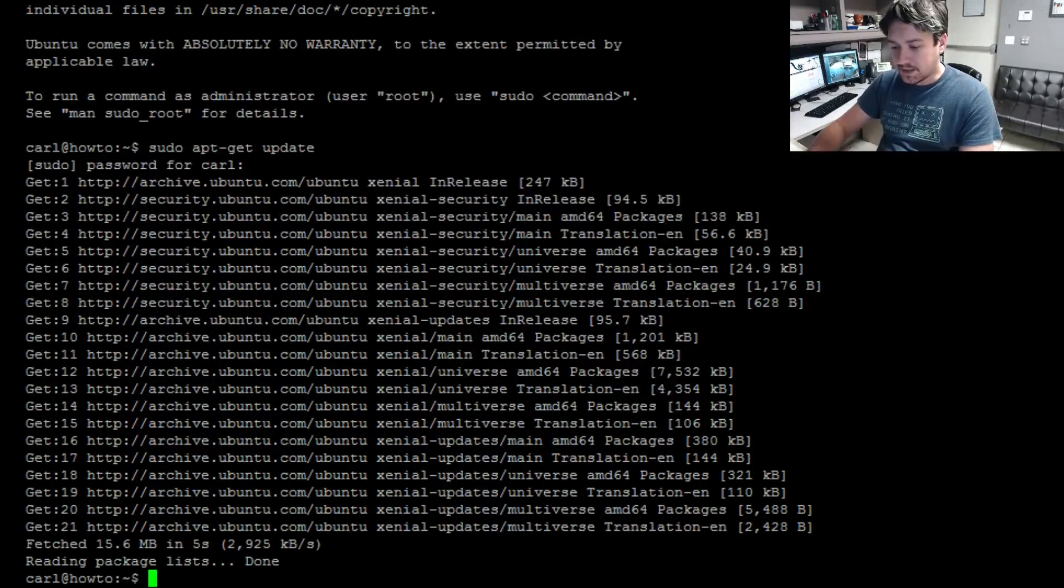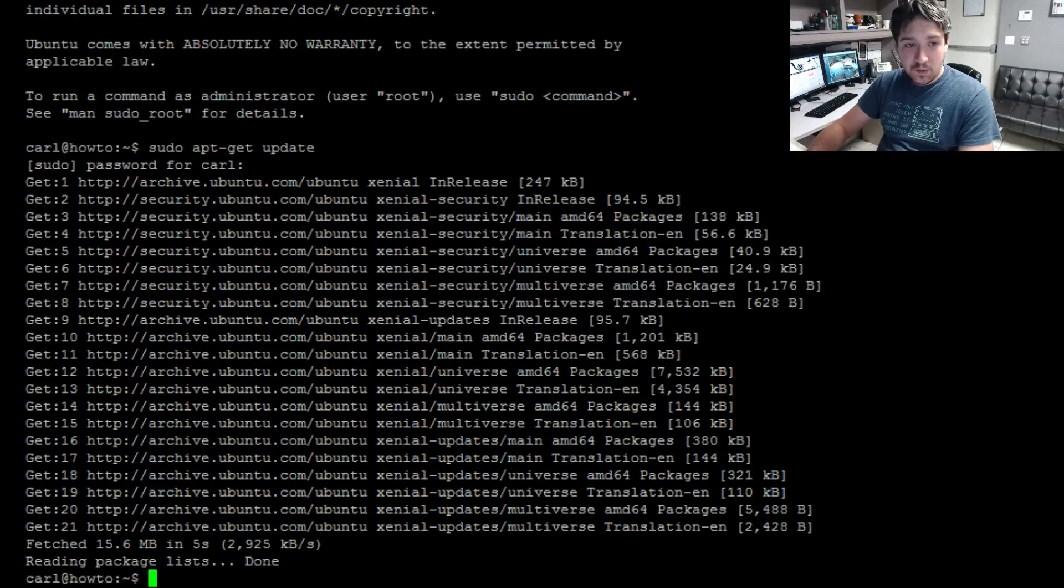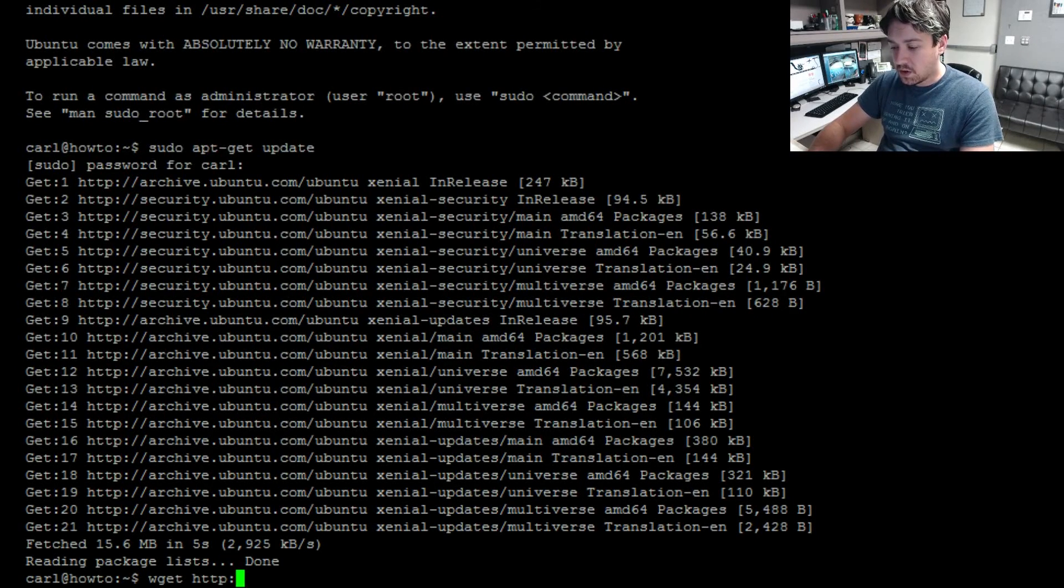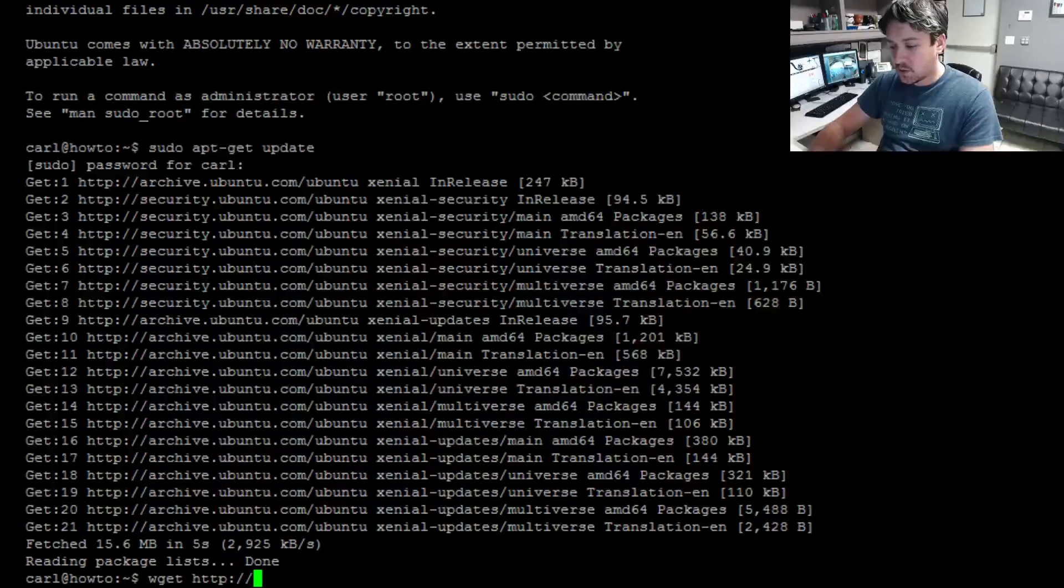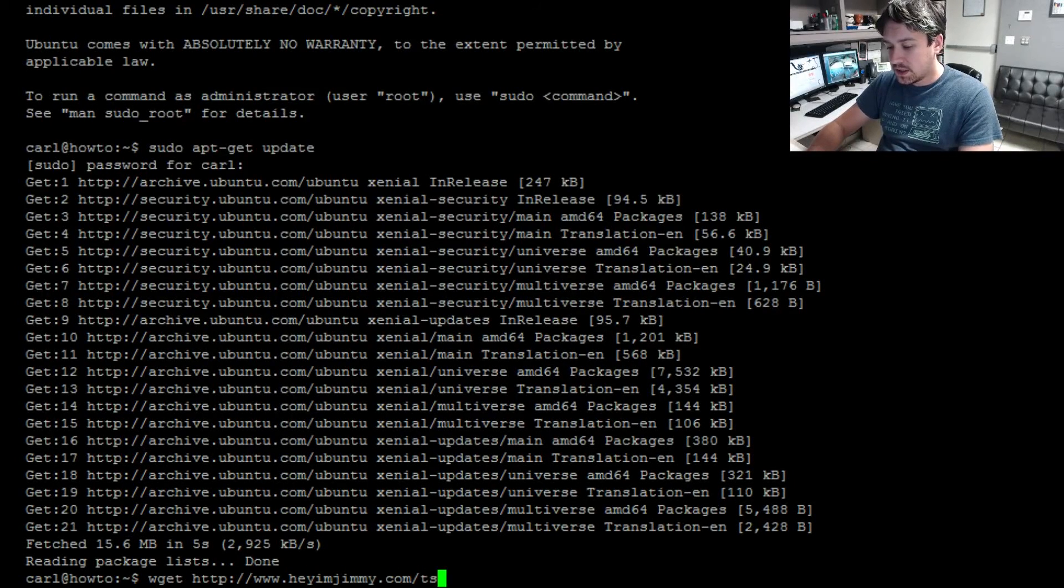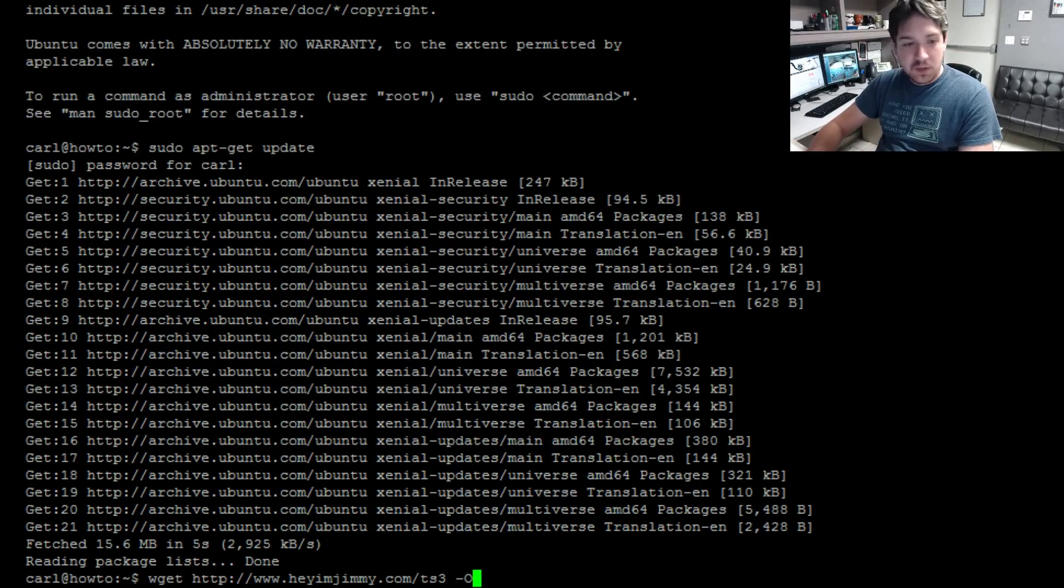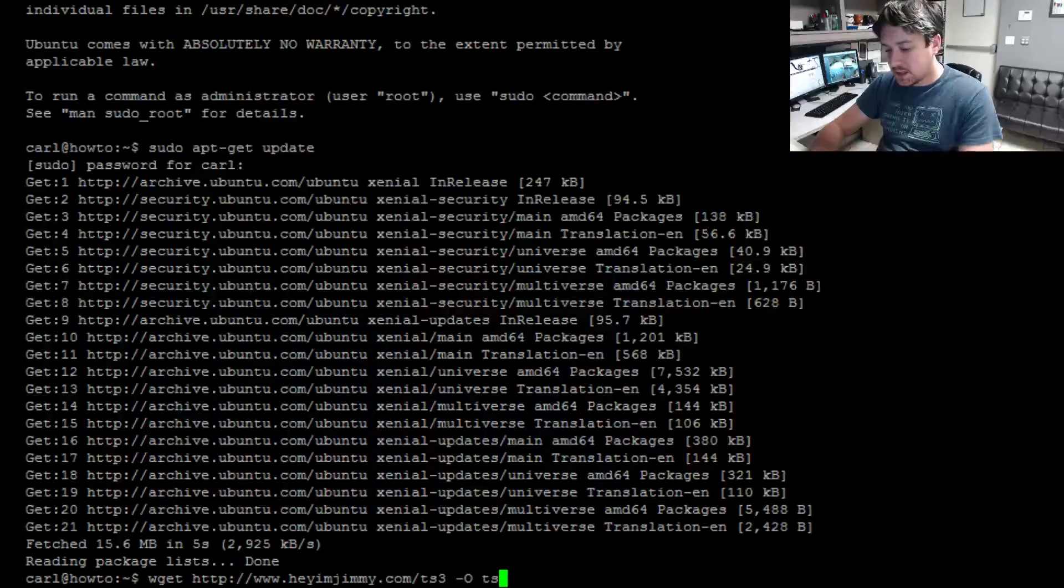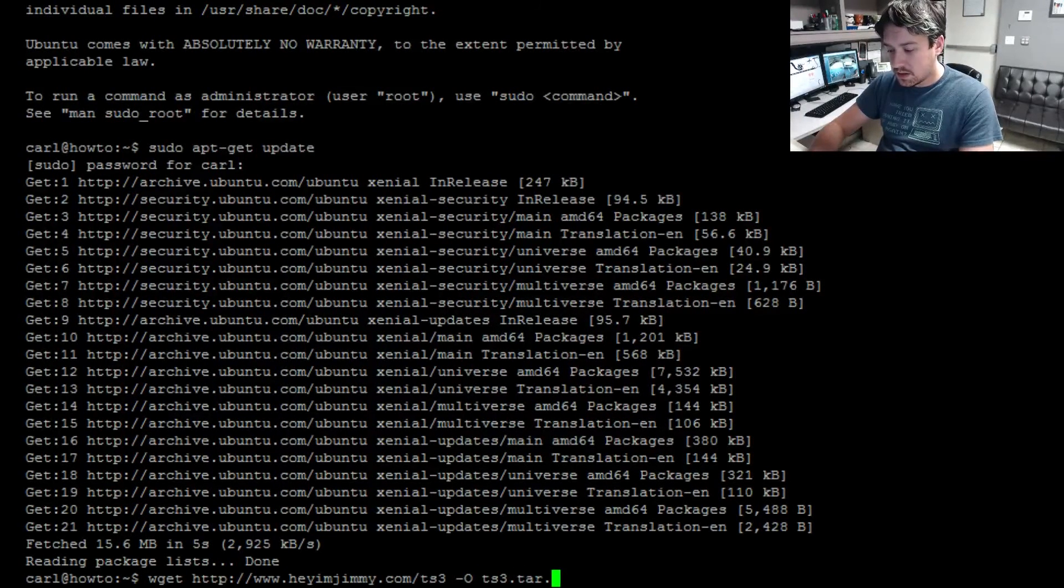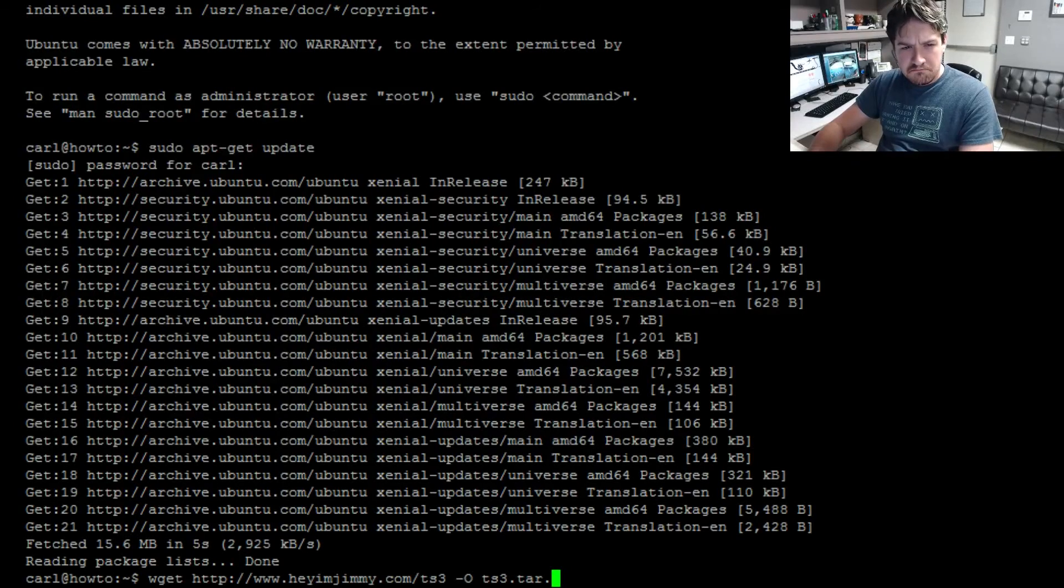Now we need to download the TeamSpeak 3 client. Do wget http://www.heyimjimmy.com/TS3 dash capital O and we're going to name it TS3.tar.bz2.